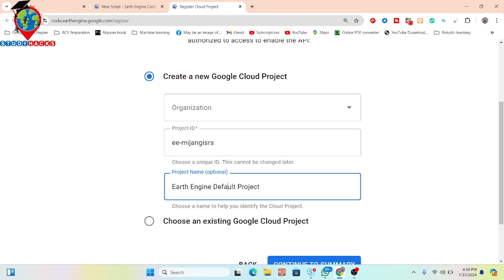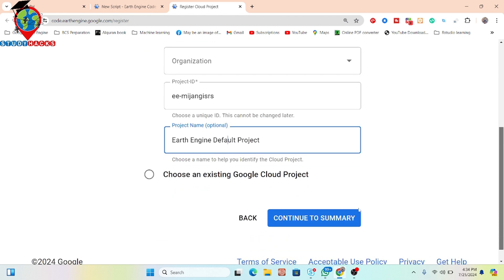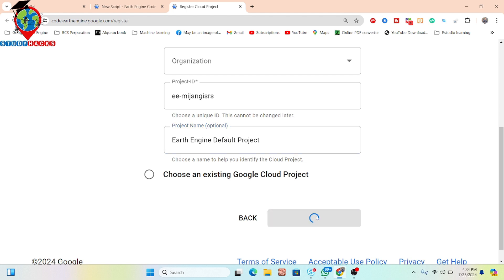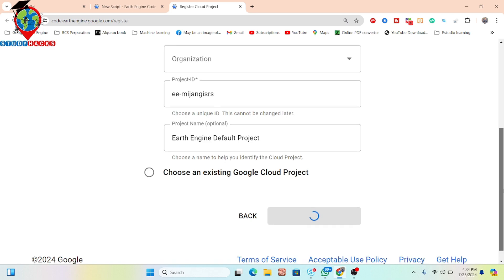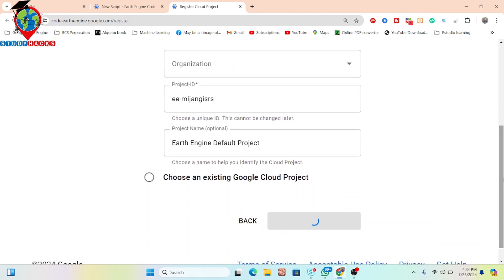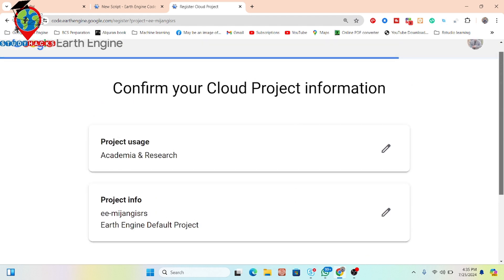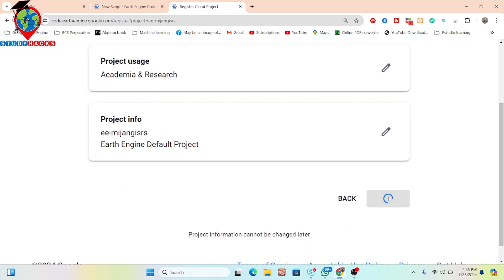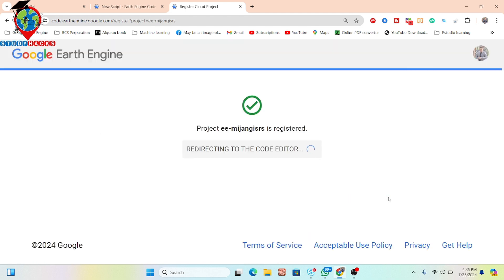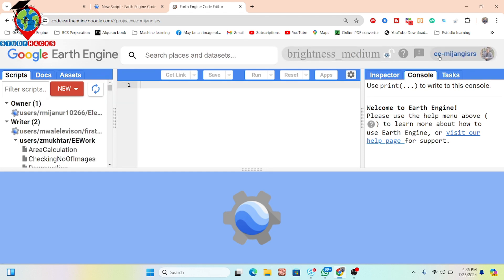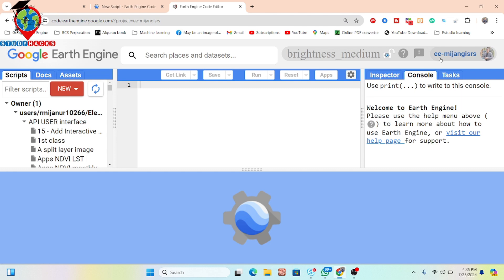The project name is optional and not required. I give it the same name and then click 'Continue to Summary'. The new cloud project is now created with the project ID 'ee-nichan-cis-rs'. You can see the project type is Academia and Research. I then click 'Confirm', and the cloud project is now ready — 'ee-nichan-cis-rs' is registered.